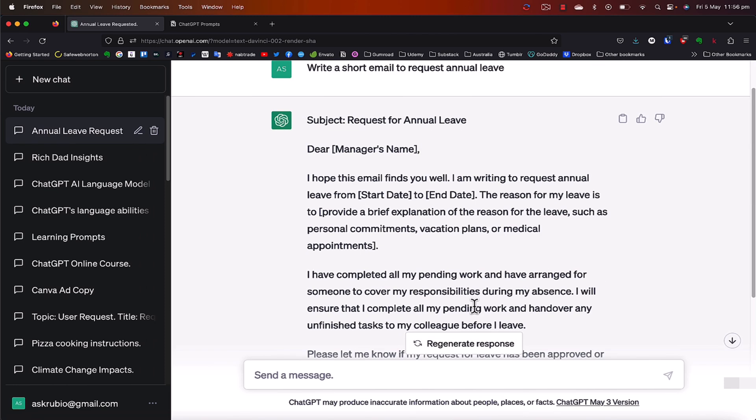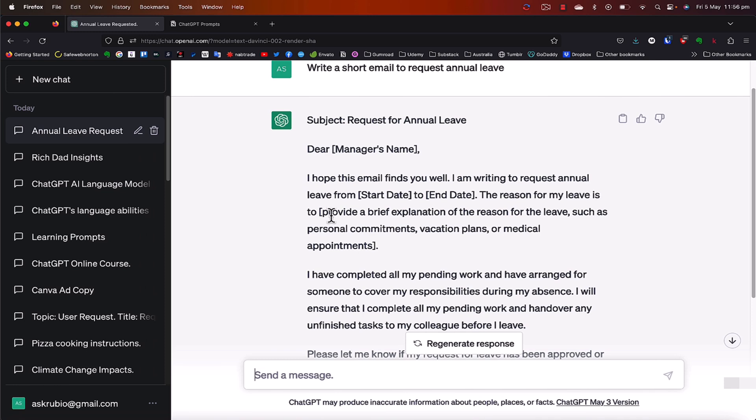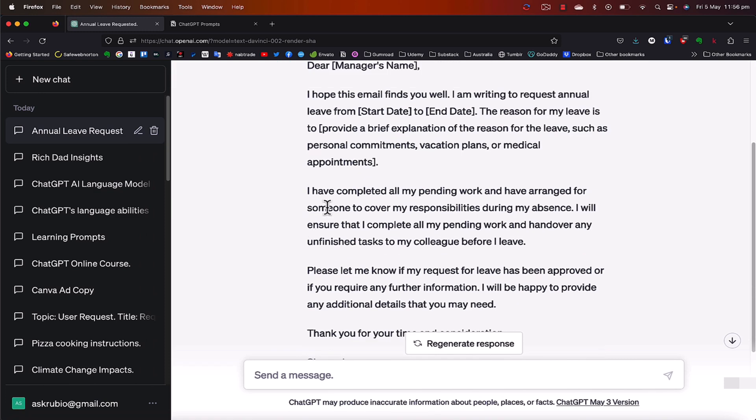All right. And ChatGPT here generated a very professional, short and concise email requesting annual leave. Okay, subject, dear, manager's name. I hope this email finds you well. I'm writing to request annual leave from. The reason for my leave is to provide a brief explanation of the reason for the leave, such as personal commitments, vacation plans, etc. I have completed all my pending work and have arranged for someone to cover my responsibilities during my absence. I will ensure that I complete all my pending work and hand over any unfinished tasks to my colleague before I leave.